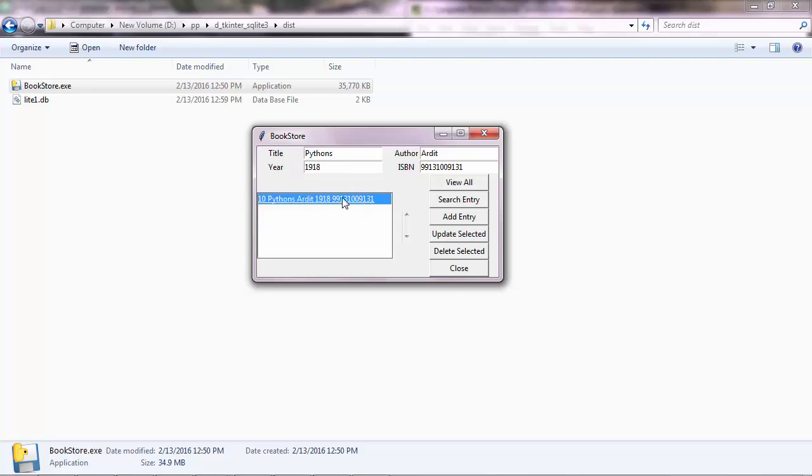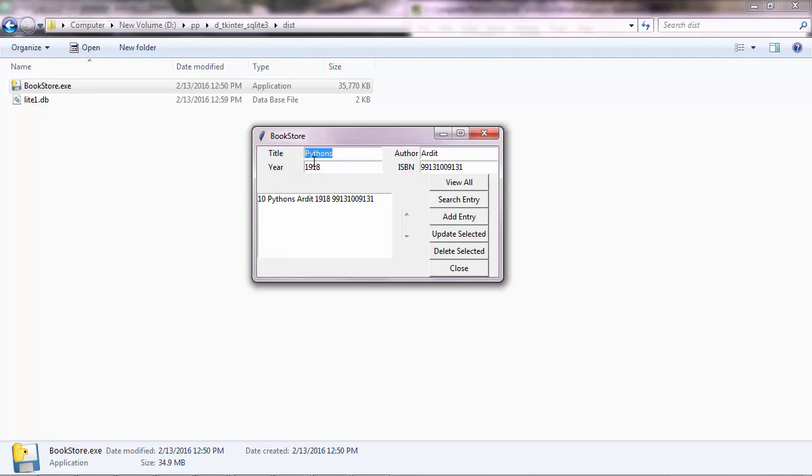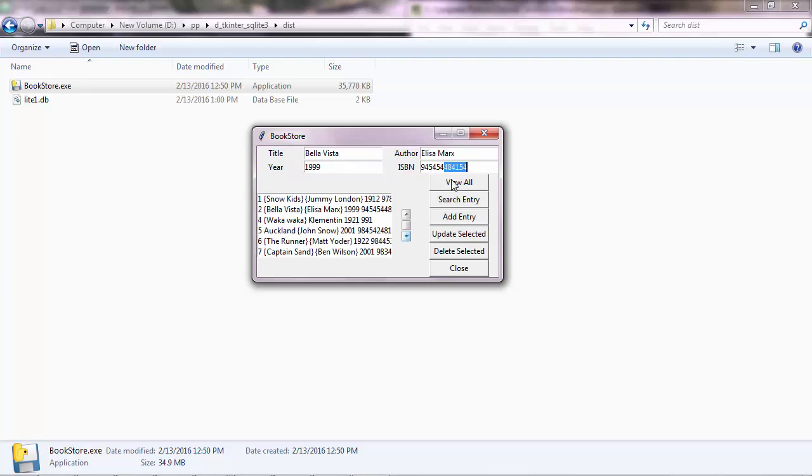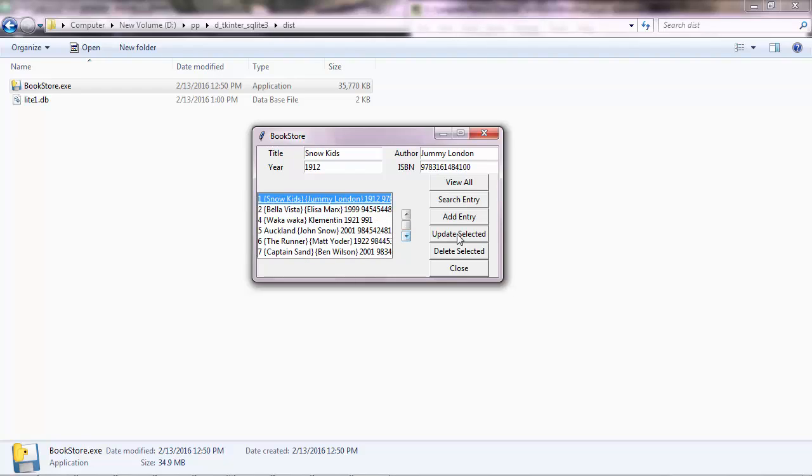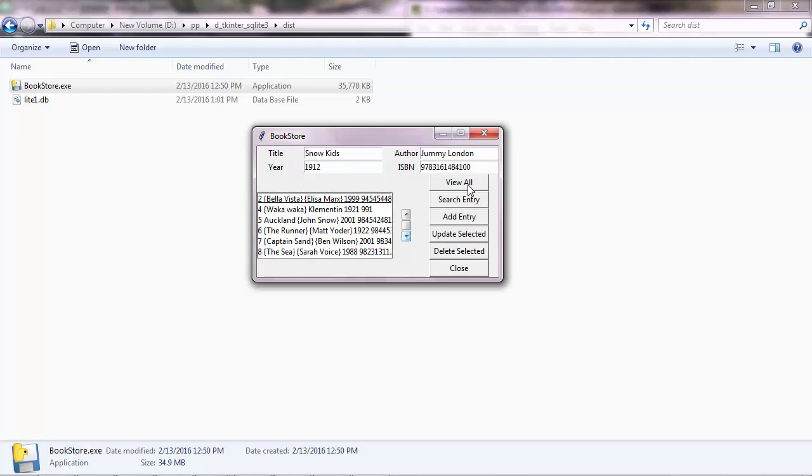When you click on the entry, you get all the fields displayed in each of the textboxes here. View all again, and you can also update and delete records, and finally you can close the window.